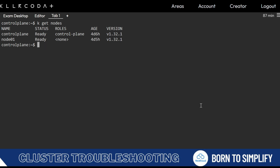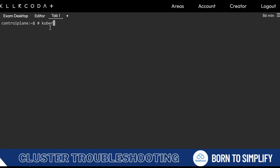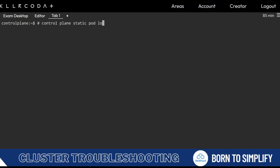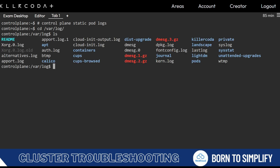If there's an issue with the kube-controller, you will find it in the kube-controller log. Here's a tip about the log folder: if you need kubelet service logs, you cannot find them in a folder — you need journalctl -u or -x to find them. For static pod control plane logs, use the static pod log path.